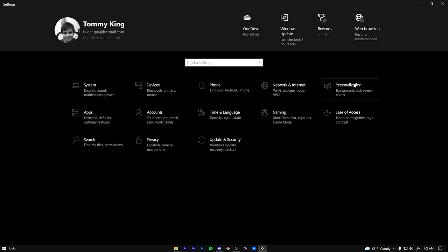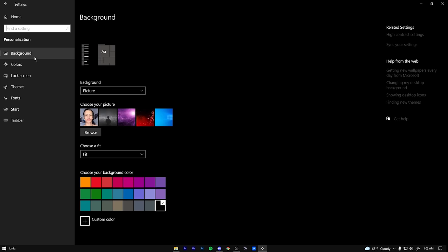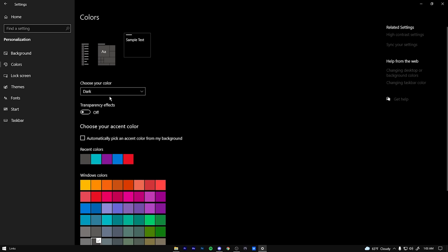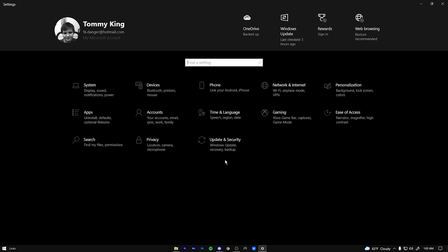Once you're done with that, we're going to come over here to personalization. So click this. Then we're going to go to colors and then turn transparency effects off. This is like a little Windows effect that makes your taskbar look a little cool and a couple other effects inside of Windows. It's constantly running in the background. So I just recommend you turn it off. It's not too important. It's just some visual features.